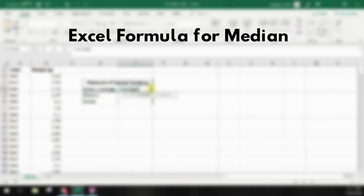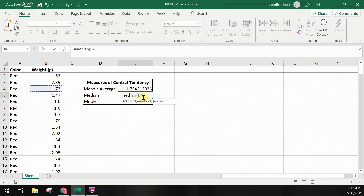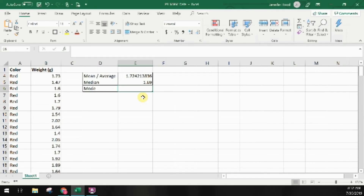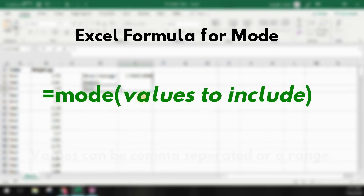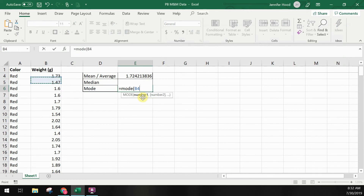Now let's look at median. The Excel formula for median is =MEDIAN, then the values to include — again, either comma-separated or a range. We're using the same range as before: the median of cells B2 through B160. Lastly, for mode, the formula is =MODE, then our values to include, using that same range we've used for the last two formulas.